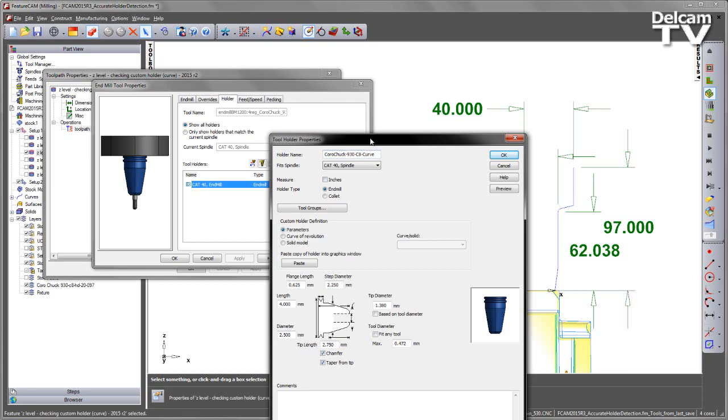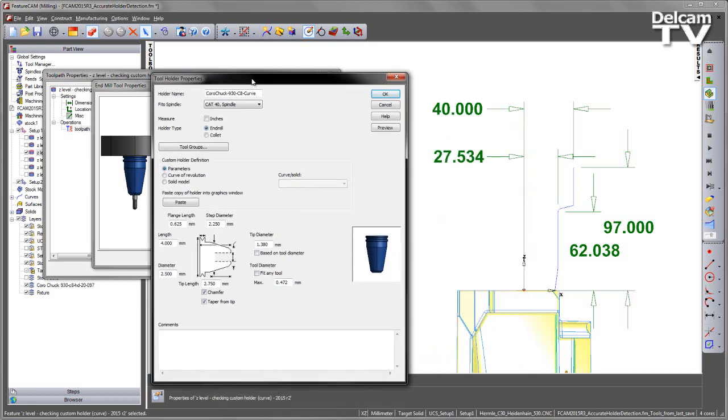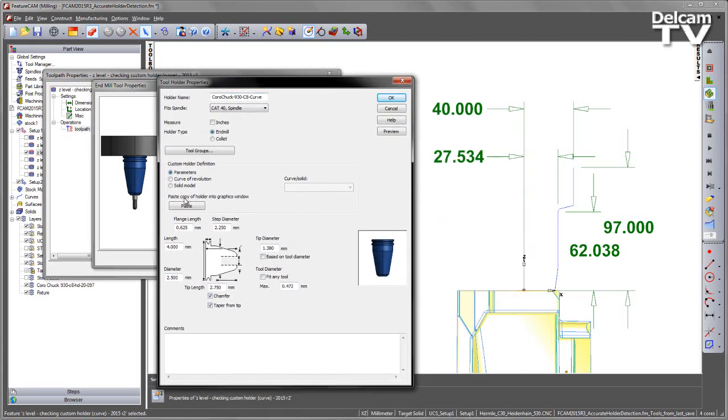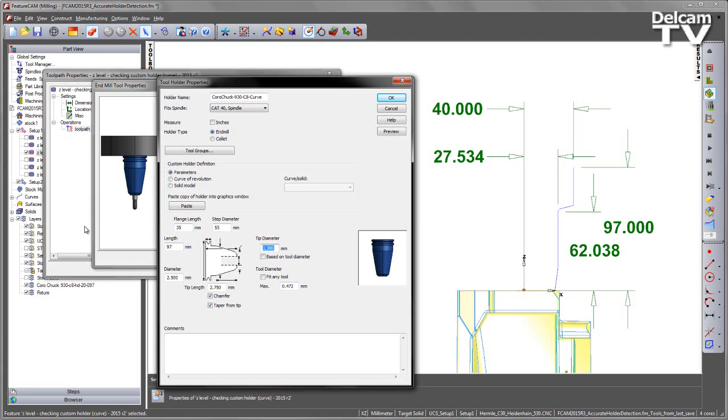We're going to uncheck the inches, we want a metric type tool. We could create a similar representation if we were doing parameters. I could enter the parameters here, set the size of the actual tool itself. I'm going to set tip diameter to be 55, the overall diameter 80, tip length to be 62 and we'll just say fit any tool.